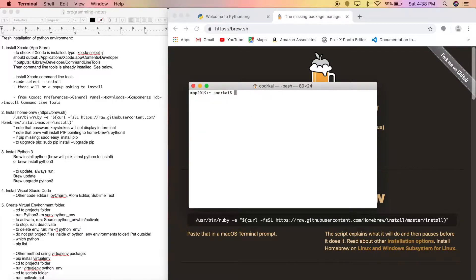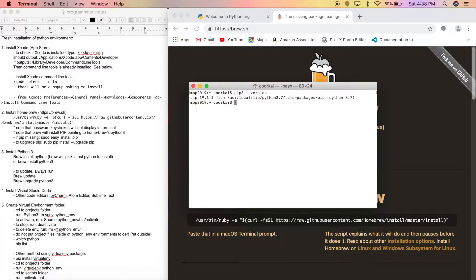I also want to check that pip was installed. Python 3 has pip3, so type 'pip3 --version.' There it is — pip 19.1.1 for Python 3.7. Anything I install going forward I'll be using pip3.